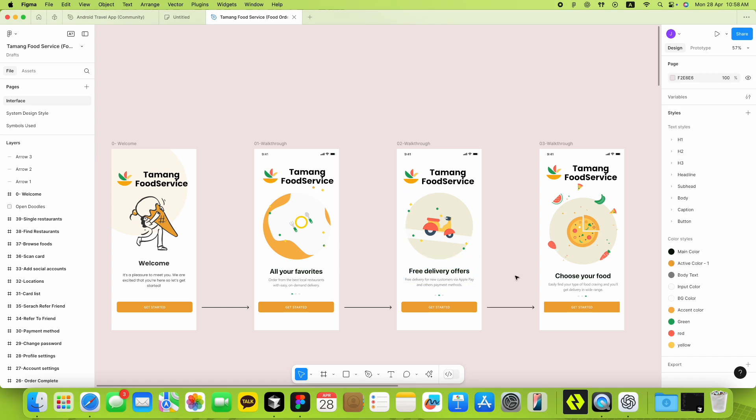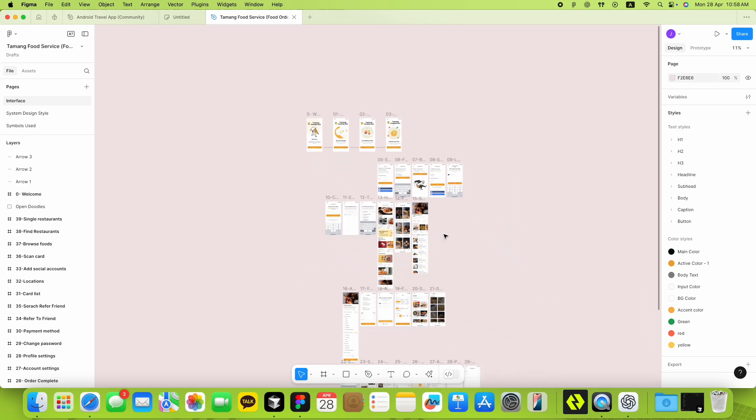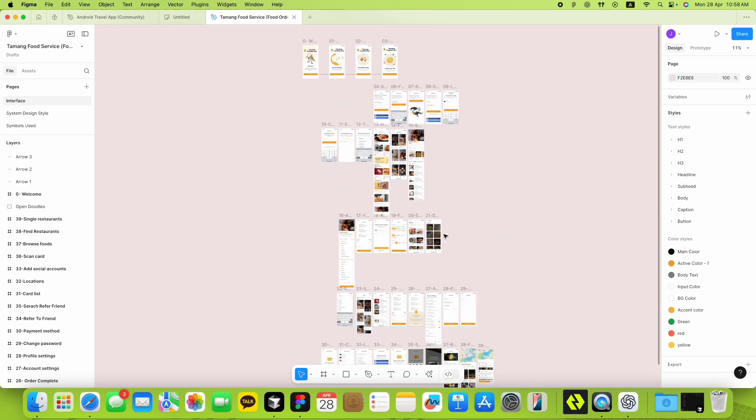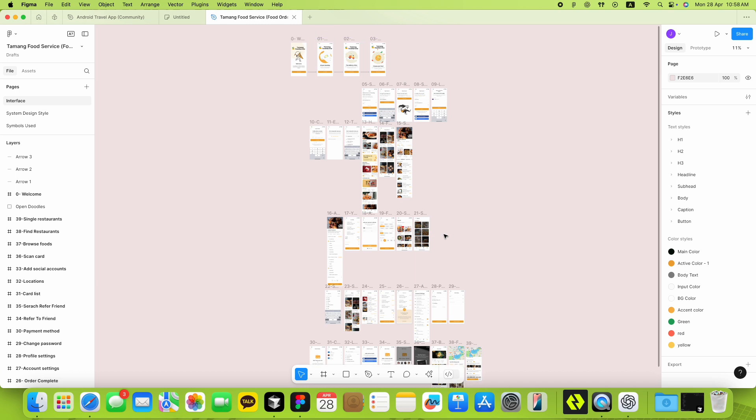Let's be real. We all use a ton of arrows on our Figma canvas. It's fine when you have just a few screens, but as your project grows, those arrows can quickly turn into a total mess. I've always loved the Give Me the FigJam Connectors plugin, but it just wasn't enough for me.